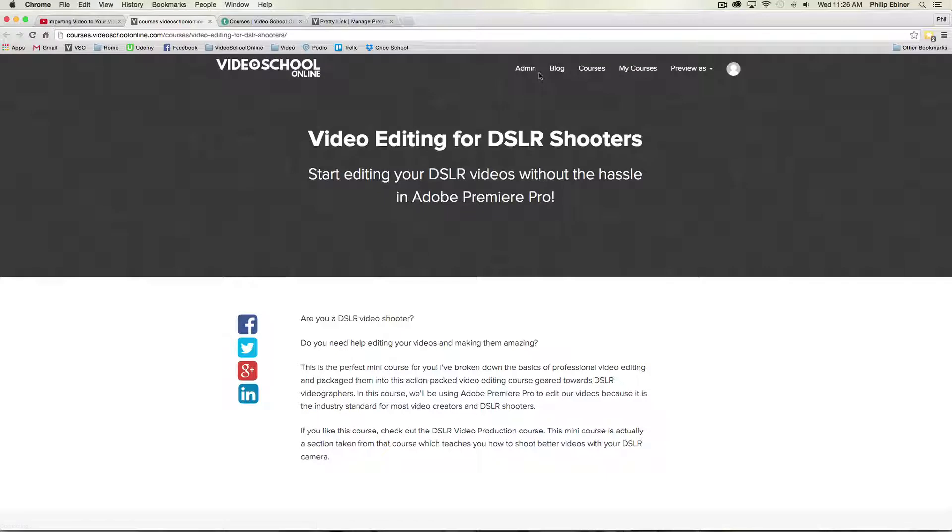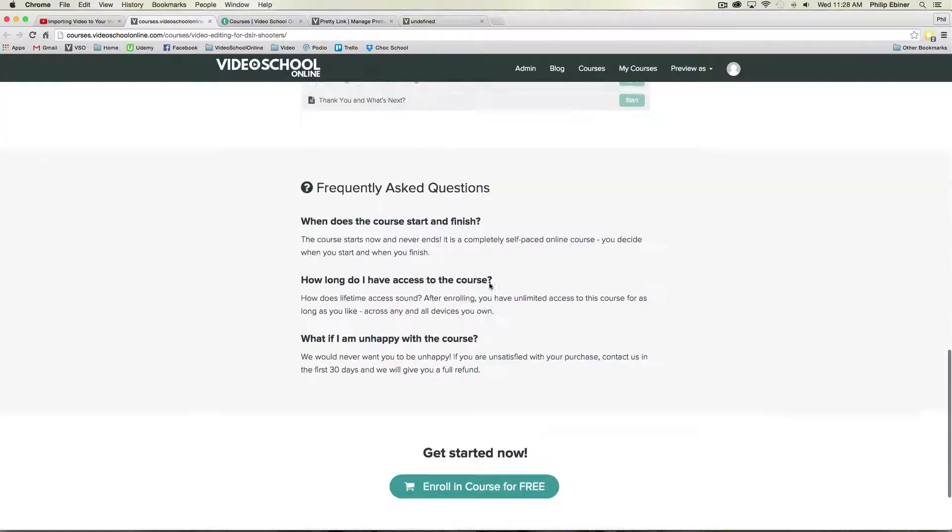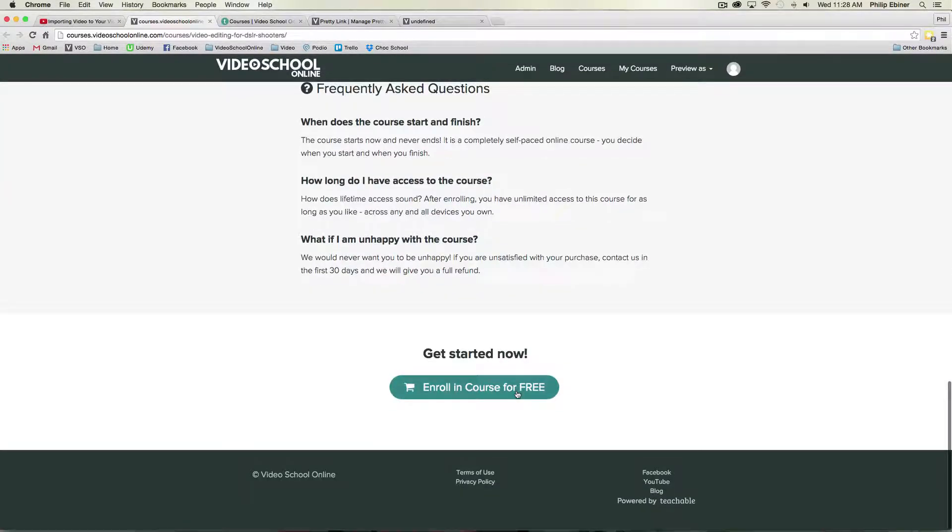And this takes you to the free course that I am offering on my own site, videoschoolonline.com. They can see that they can enroll in this class for free.